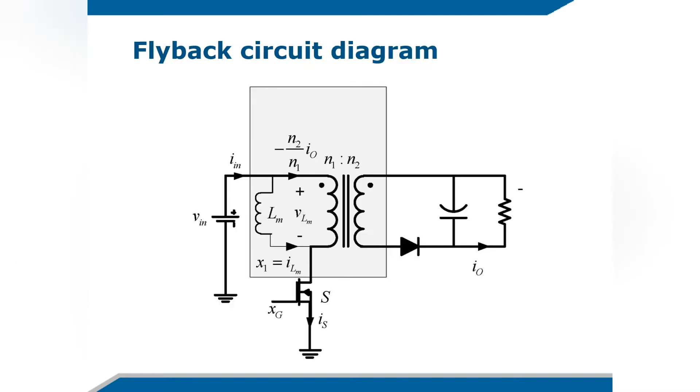This is our flyback circuit diagram. We have our voltage input. We have our linear transformer. We have our MOSFET. We have our diode. We have our capacitor. And we have resistor.